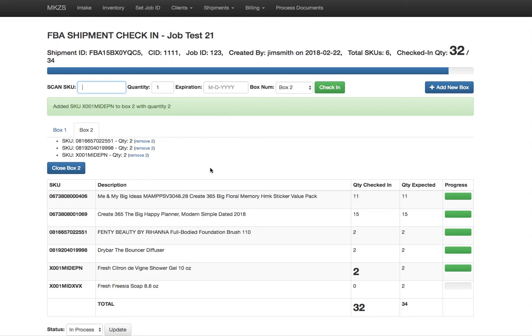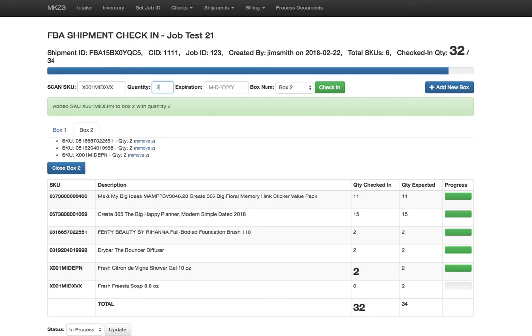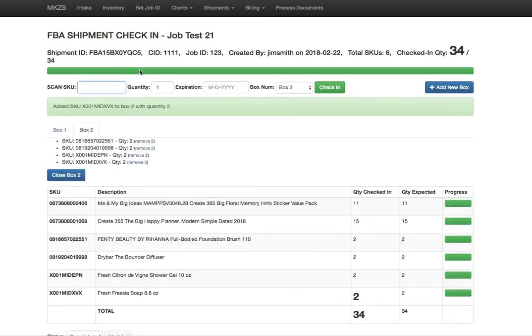Now by the way, if that product had an expiration we can also tab over and enter in the expiration. Notice that I'm still working in box two, so it's added that to box two. Here I'm going to go ahead and complete this packaging job for this shipment. I'm going to simulate that I'm barcode scanning into this field with quantity 2. Here the top progress bar has gone green indicating we've checked in all 34 items, and this bottom one went green as well.